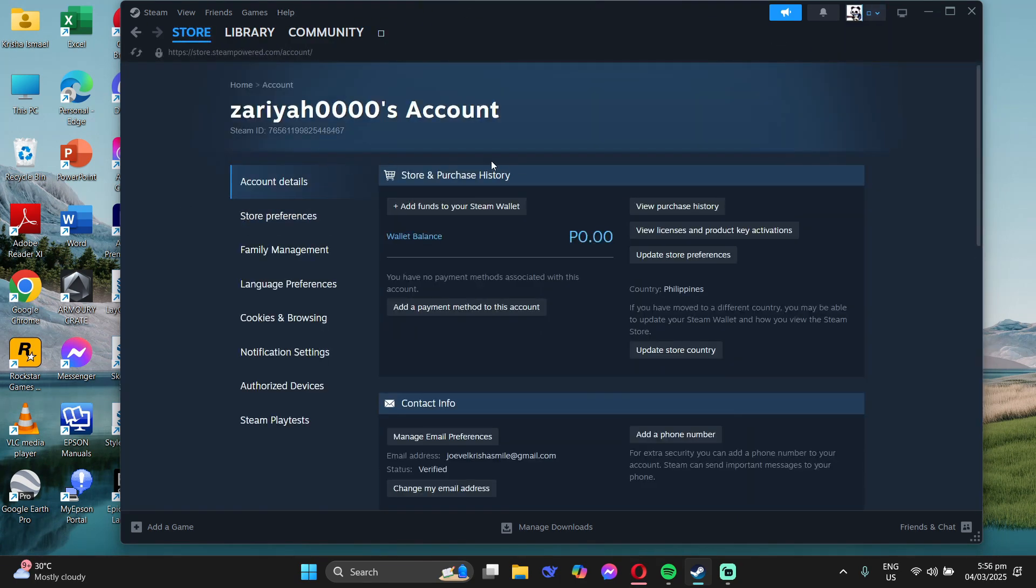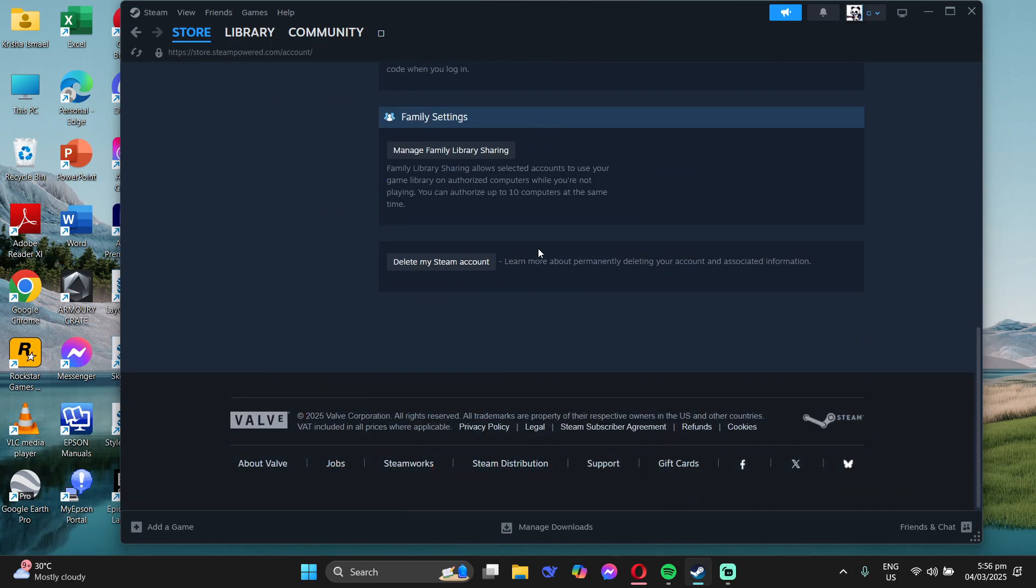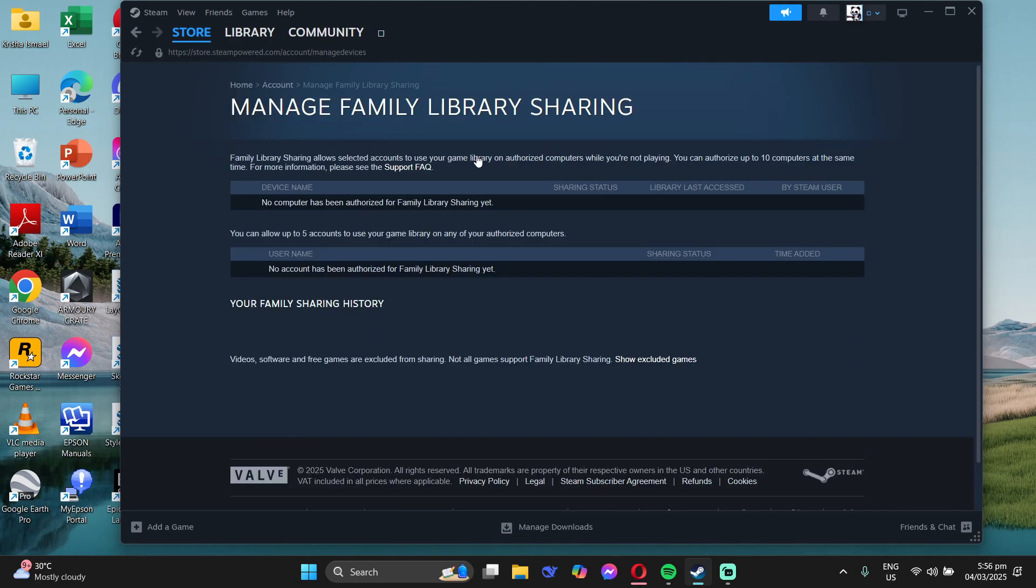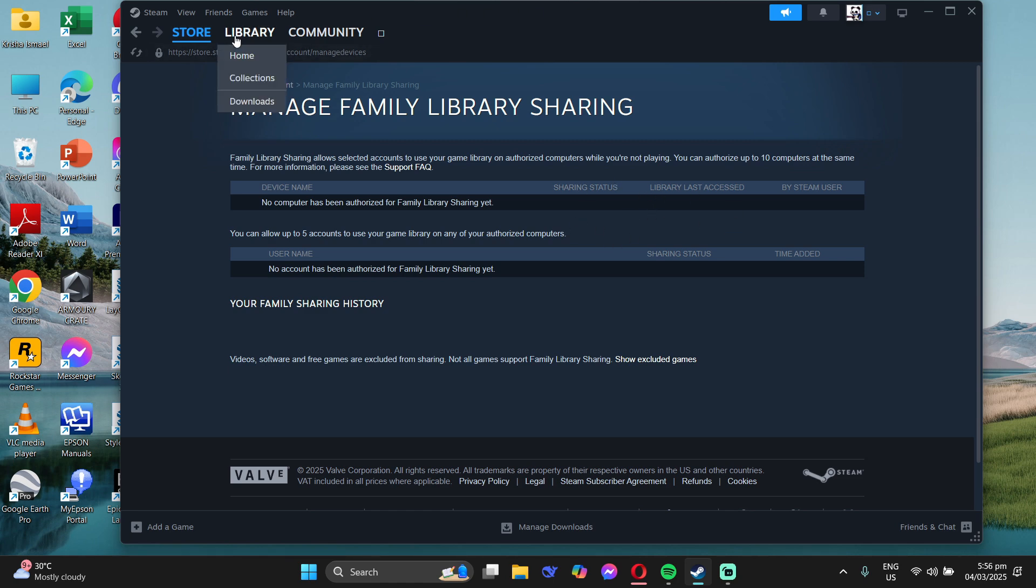When you scroll down, go to your family settings and manage family library sharing. In here, you can toggle which devices you can share and authorize. Just go ahead and try to enable and disable it.